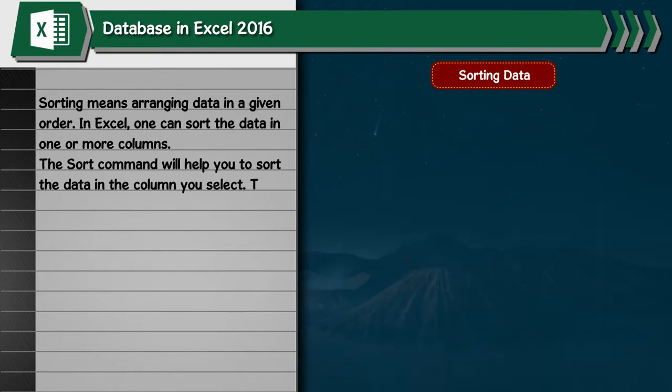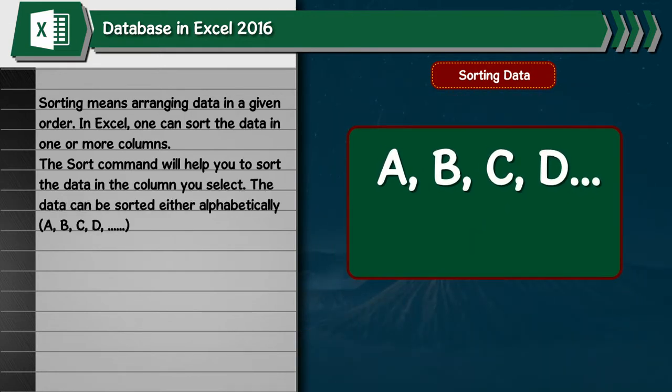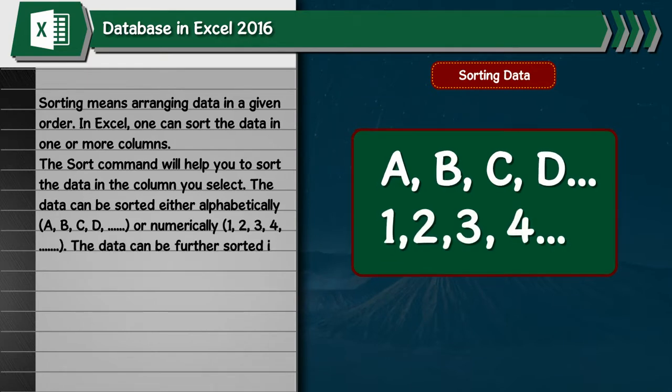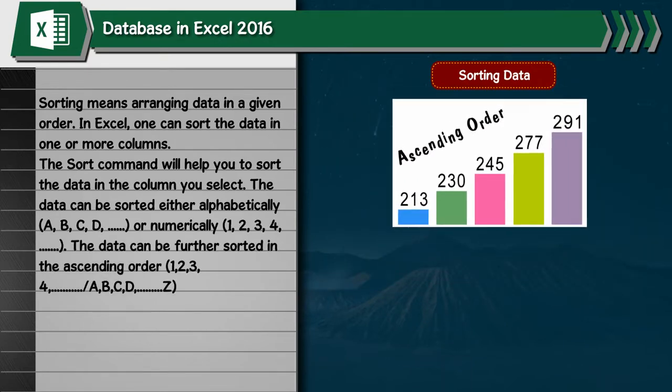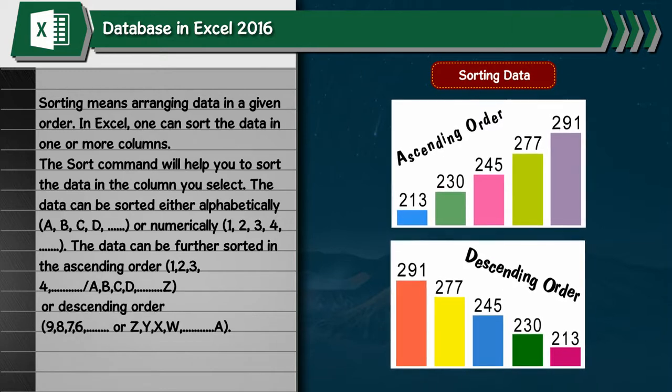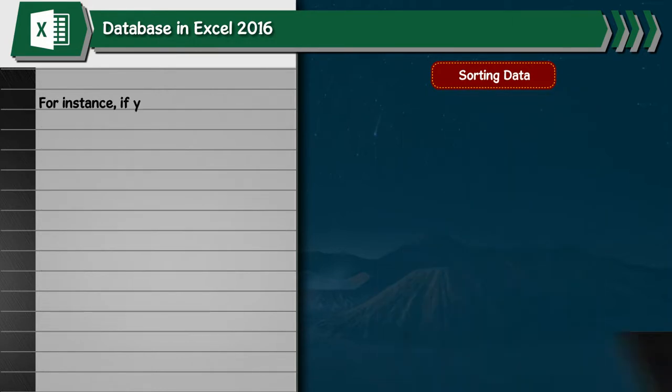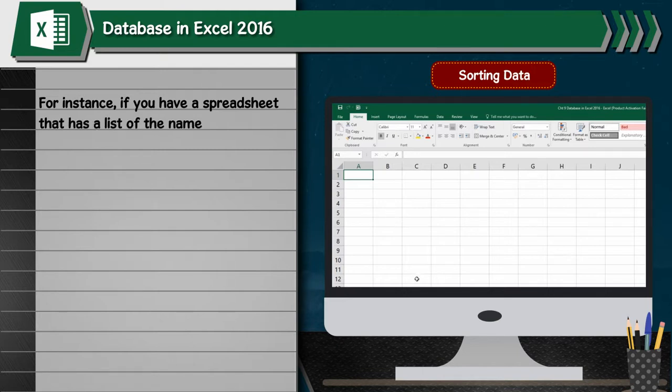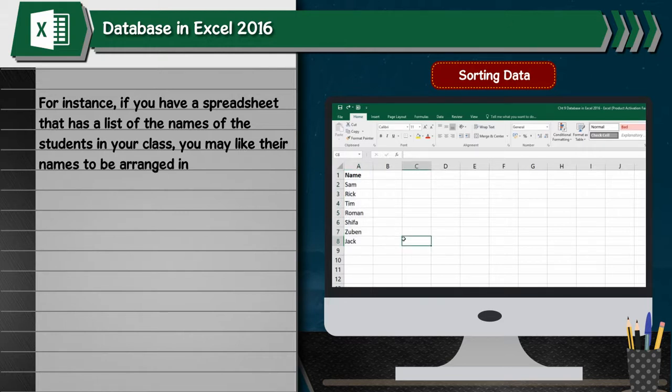The data can be sorted either alphabetically or numerically. The data can be further sorted in ascending order or descending order. For instance, if you have a spreadsheet that has a list of the names of the students in your class, you may like their names to be arranged in alphabetical order.